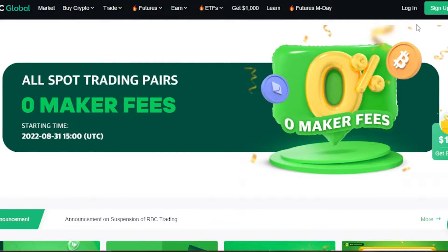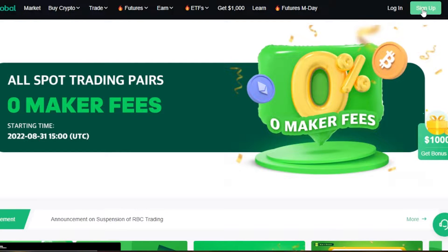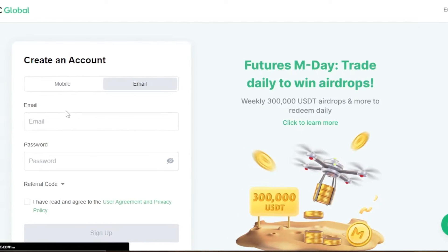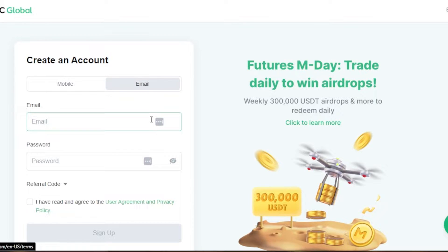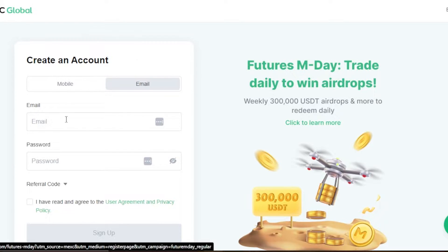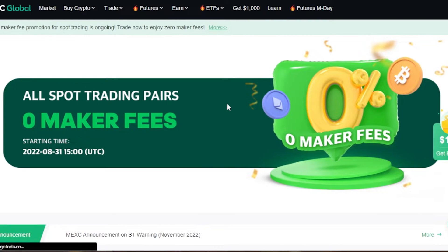To get started with MEXC Global, you can sign up or sign in. To sign up, click on the sign-up button, enter your email address, set up a password, agree to the terms and conditions, and click sign up — your account will be created. I already have an account so I'll just log in.